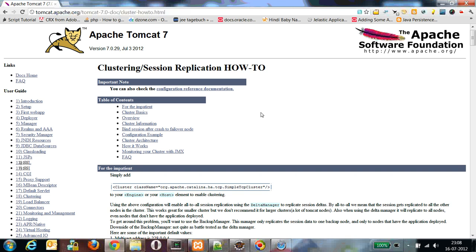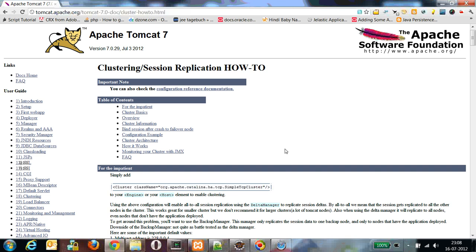By default, the clustering will be disabled in the Tomcat configuration directory, so we have to enable that. Enabling the cluster is very easy. In the server.xml of Tomcat's configuration directory, there will be an entry called cluster that will be commented by default. We have to uncomment that and additionally add some parameters. I will show you what configurations we need so that our Tomcats are going to be part of a cluster.